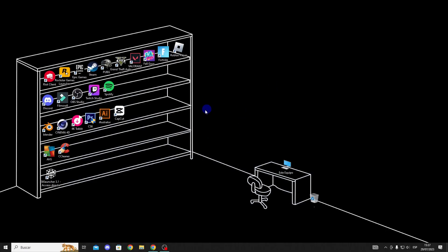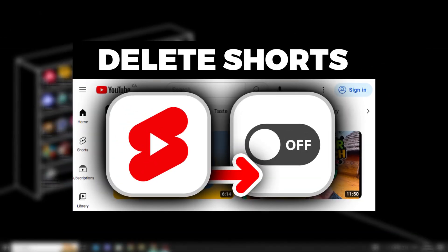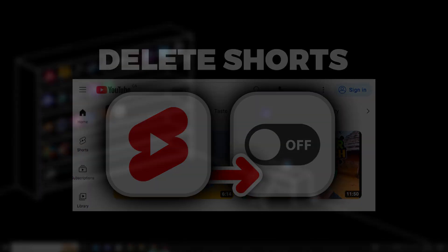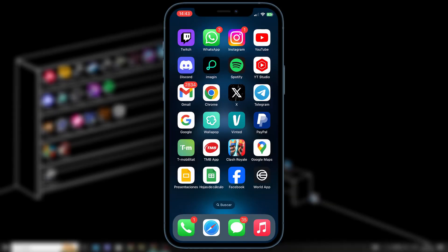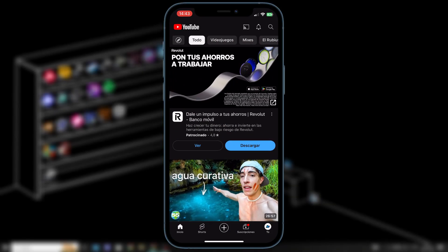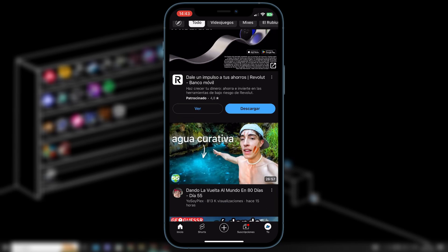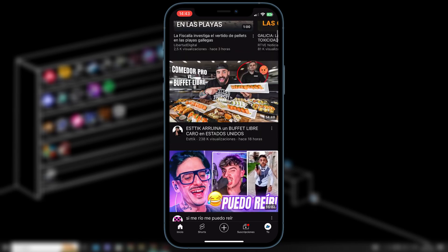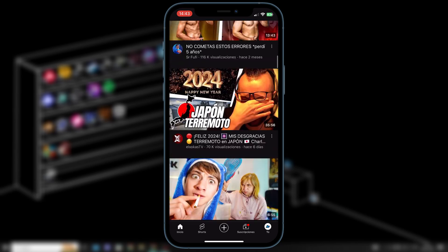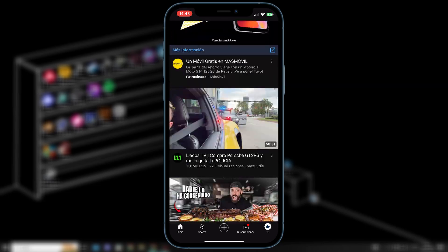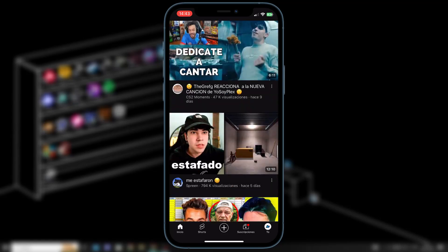Hello guys, in this video I will show you how to remove YouTube Shorts from your YouTube account, so let's get started. The first thing we need to do is go to our YouTube application. Once we are on the home page, we'll scroll down a bit until we find the YouTube Shorts section.